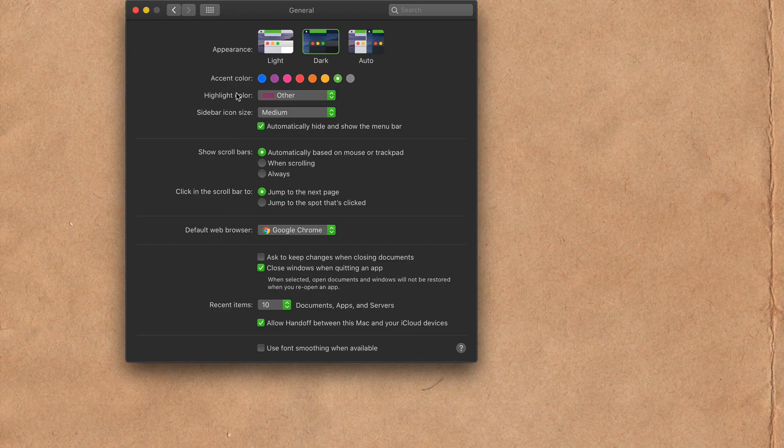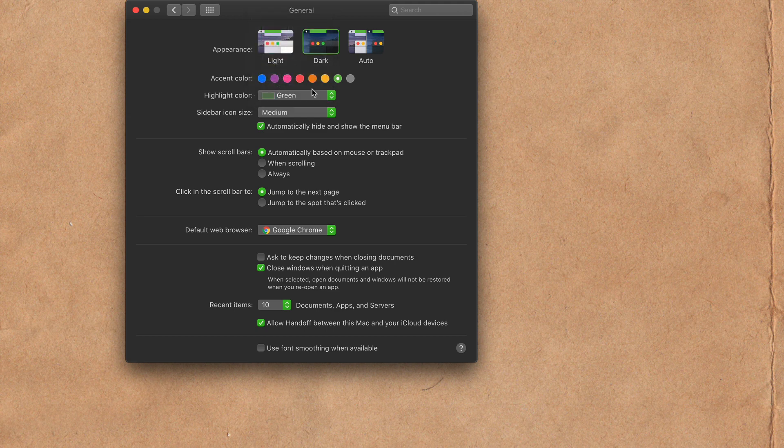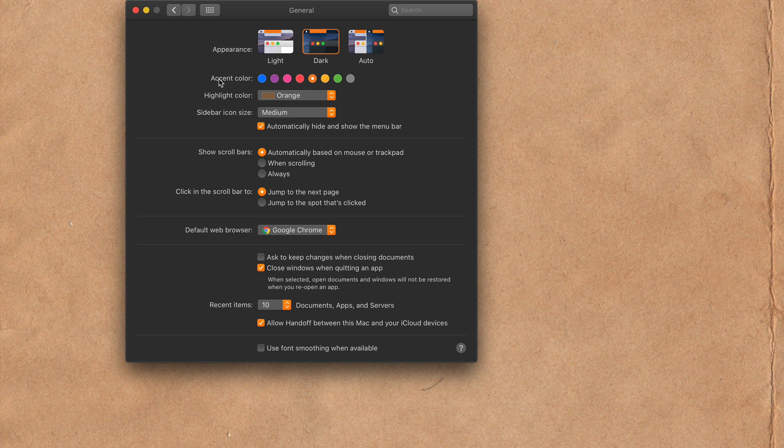If you want to reset it so the accent color controls the highlight color, just change the highlight color back to match the accent color. Now when you pick a swatch, you will see they both change.